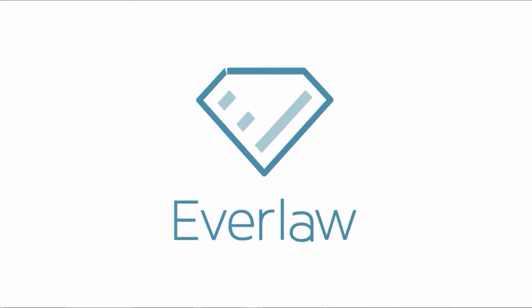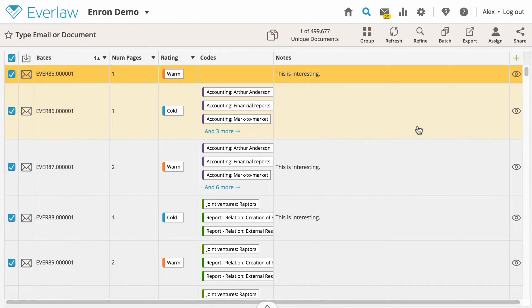Everlaw's batch actions save you time by allowing you to modify multiple documents simultaneously. With batch actions, you can apply ratings, codes, dates, or any other label to many documents all at once.